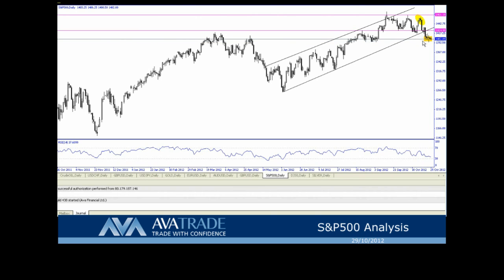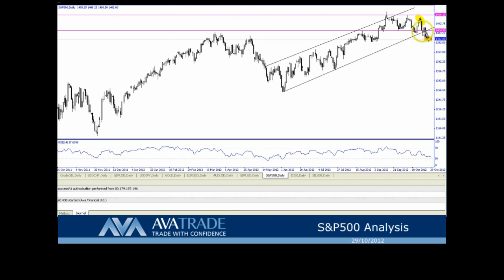Another interesting thing I've seen right now is the formation of a handle candlestick, which could mean a move higher. If we move higher, we see a cluster resistance right here starting at 1424.90 to 1425.10.